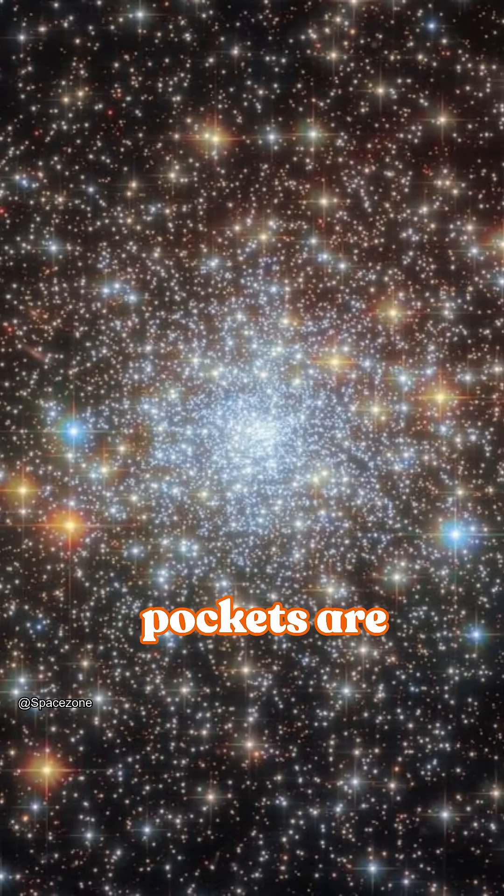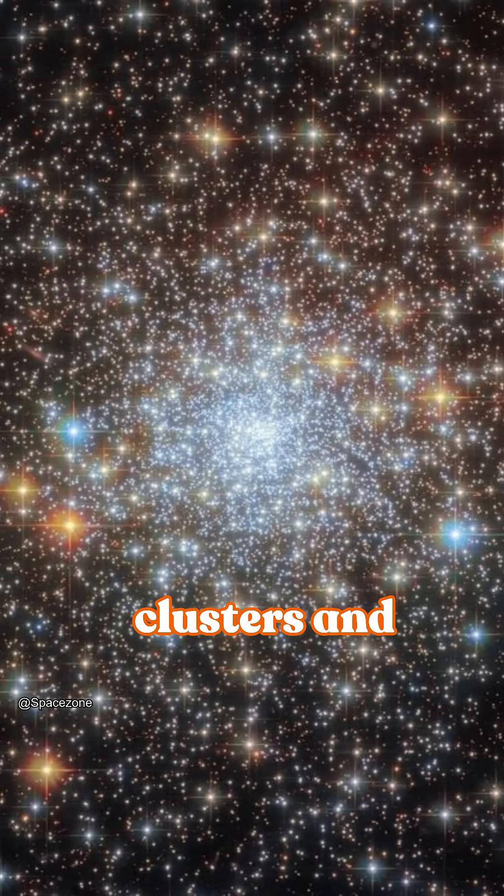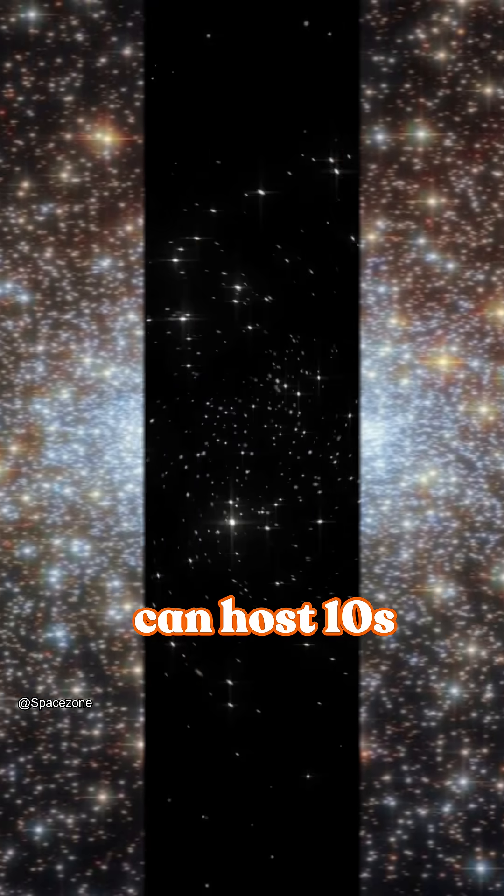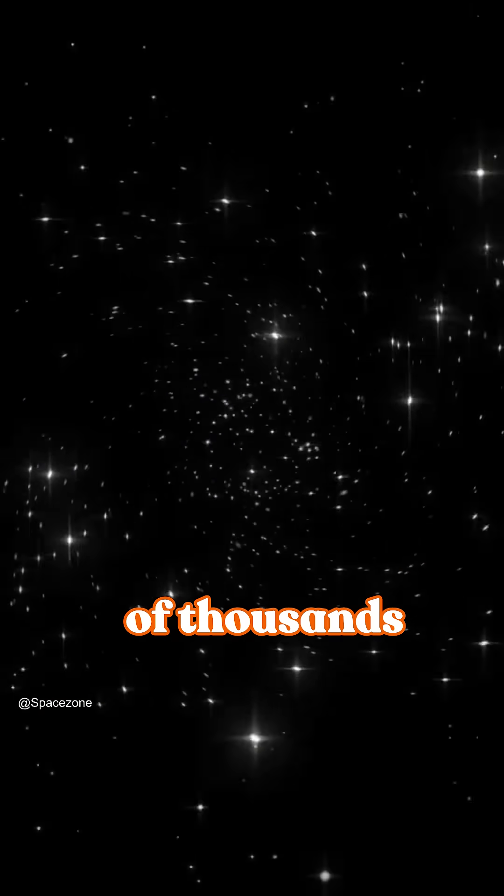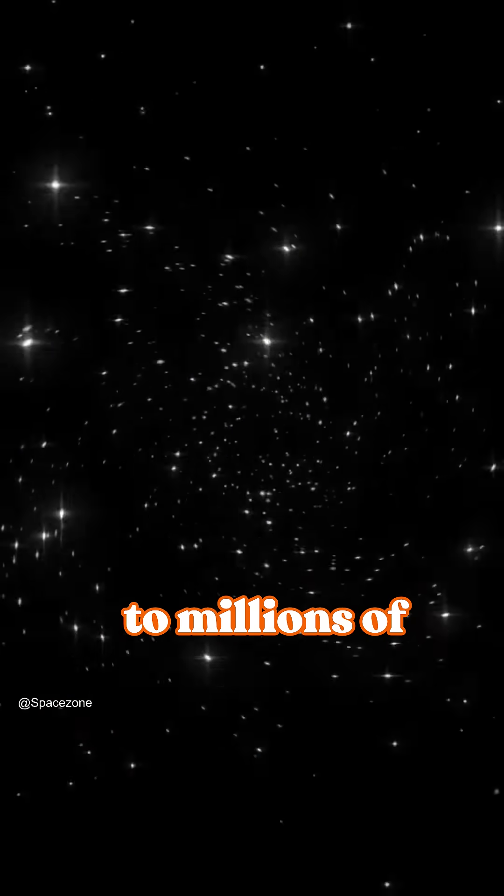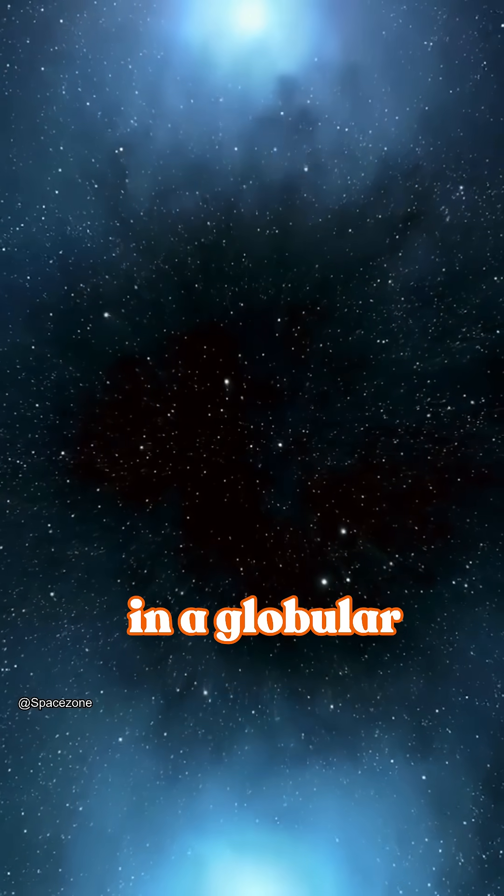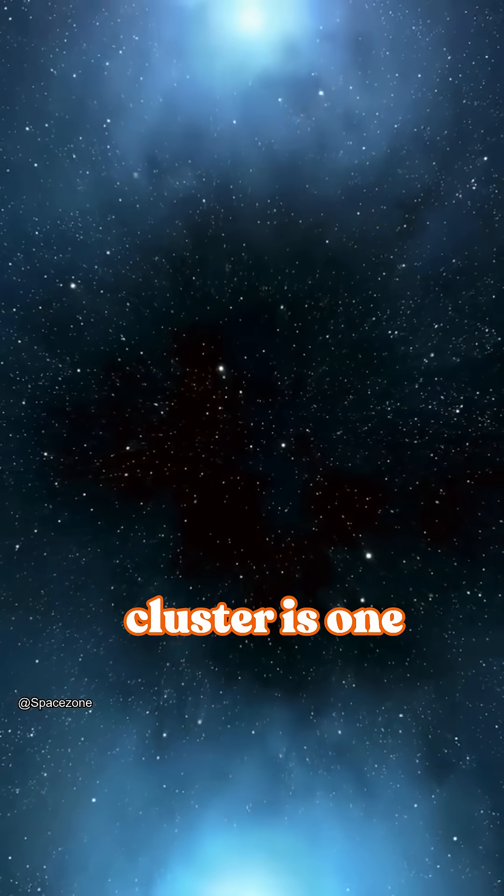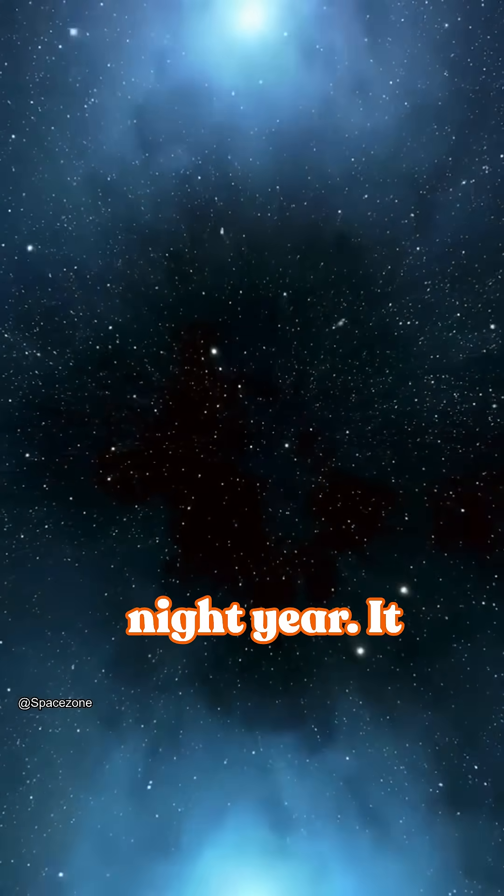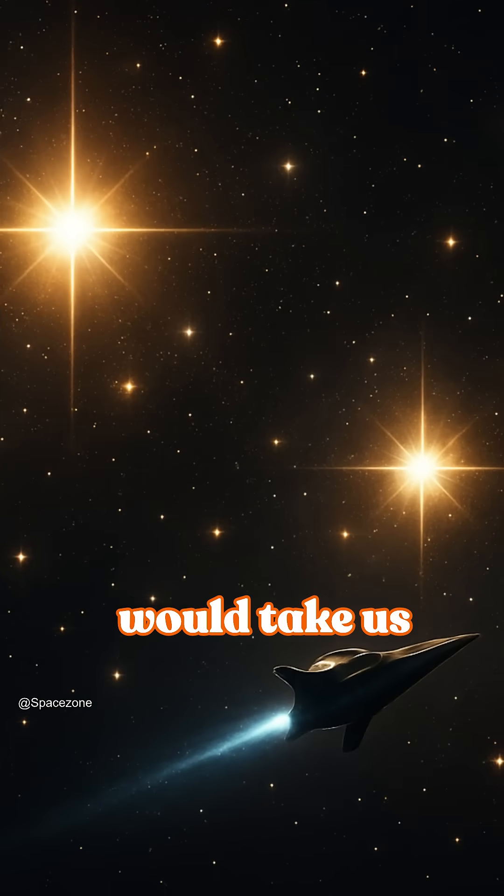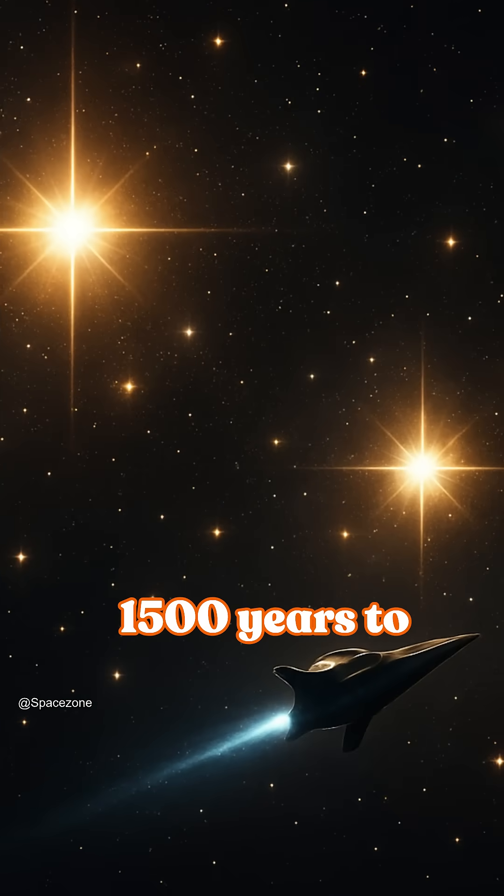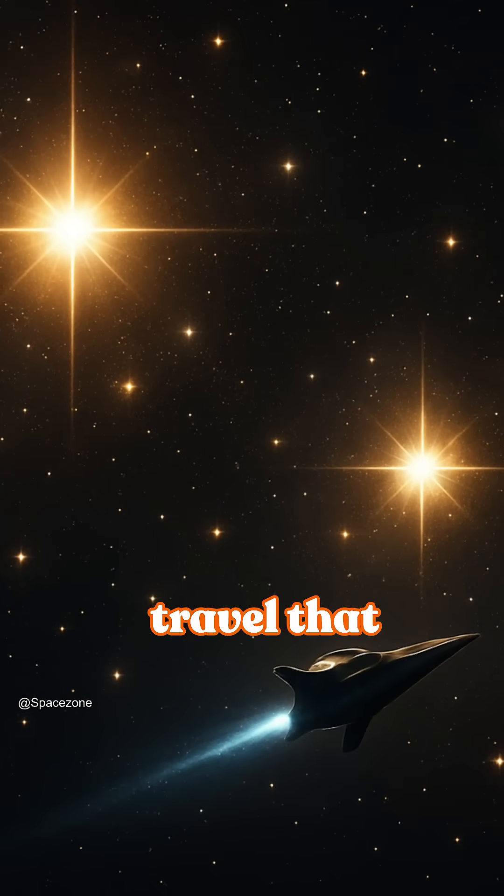These stellar pockets are called globular clusters and can host tens of thousands to millions of stars. The typical distance between stars in a globular cluster is one light year. It would take us 1,500 years to travel that distance today.